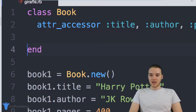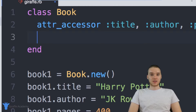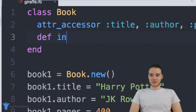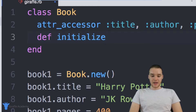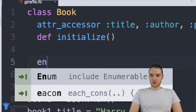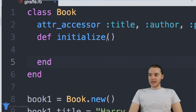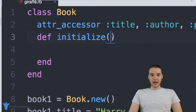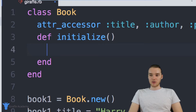So up here in our class, I want to create a method, and it's going to be called initialize. I'm just going to say def initialize just like that. And I'm going to create this just like I would a normal method. I'll say end down here, and inside of these parentheses I can actually pass some information. But before I do that, I want to show you guys what's going to happen.